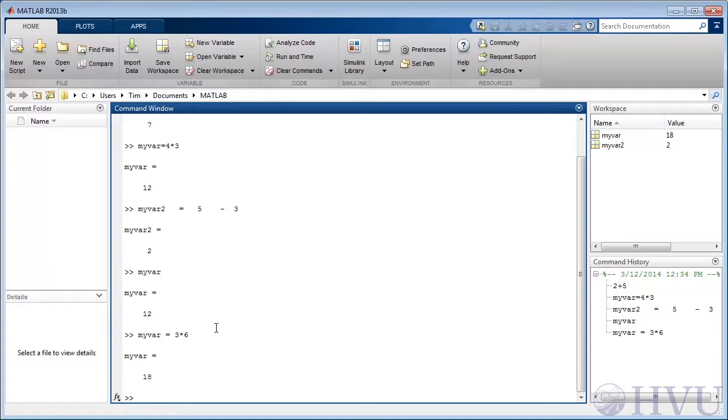If we want to get our previous value of myvar back, we would need to redo the original calculation. It's important to keep in mind that MATLAB only keeps the results of a calculation, not the steps used to create the result.